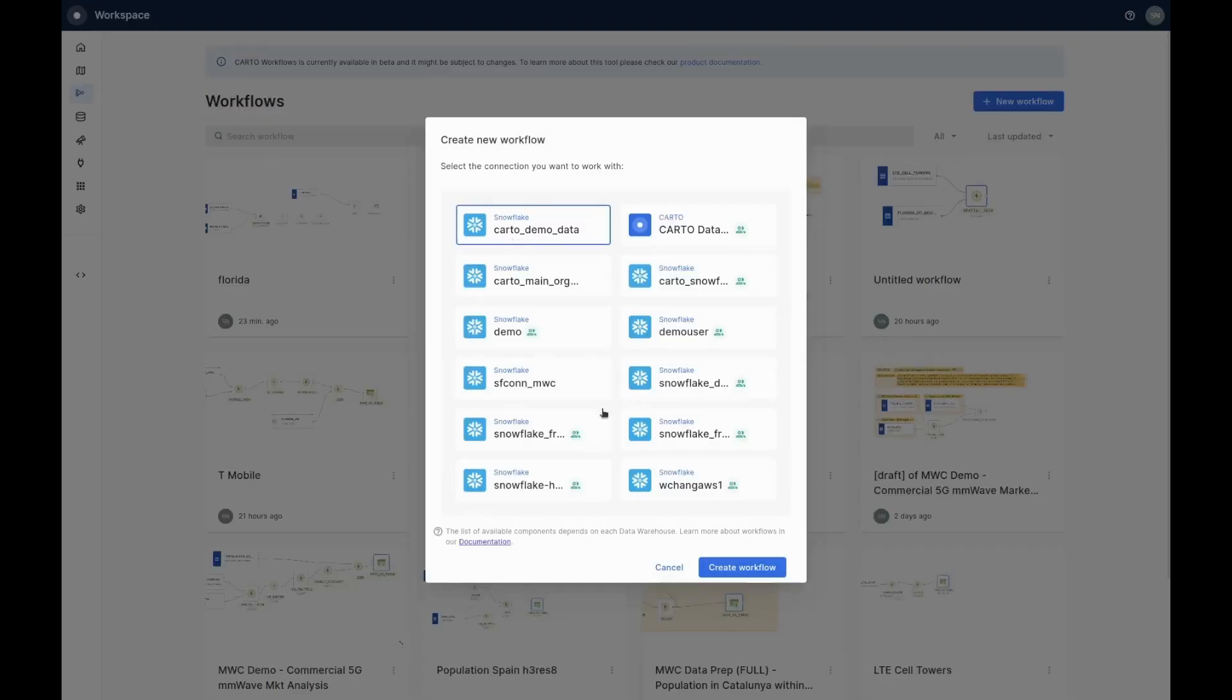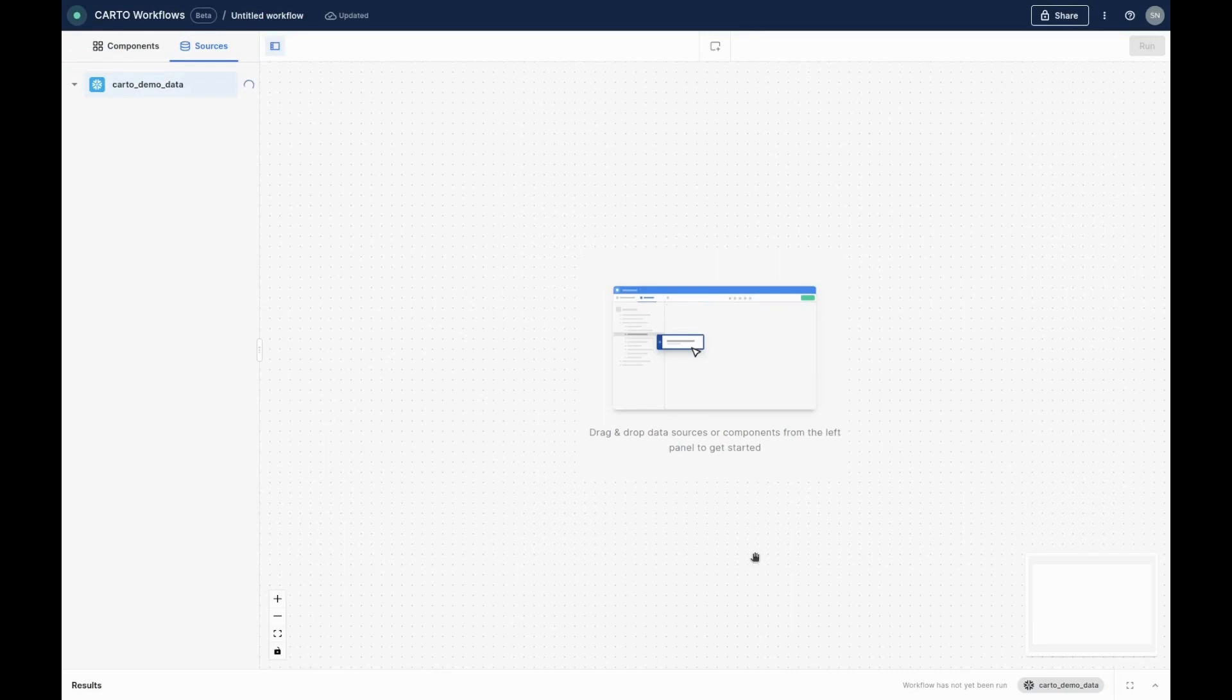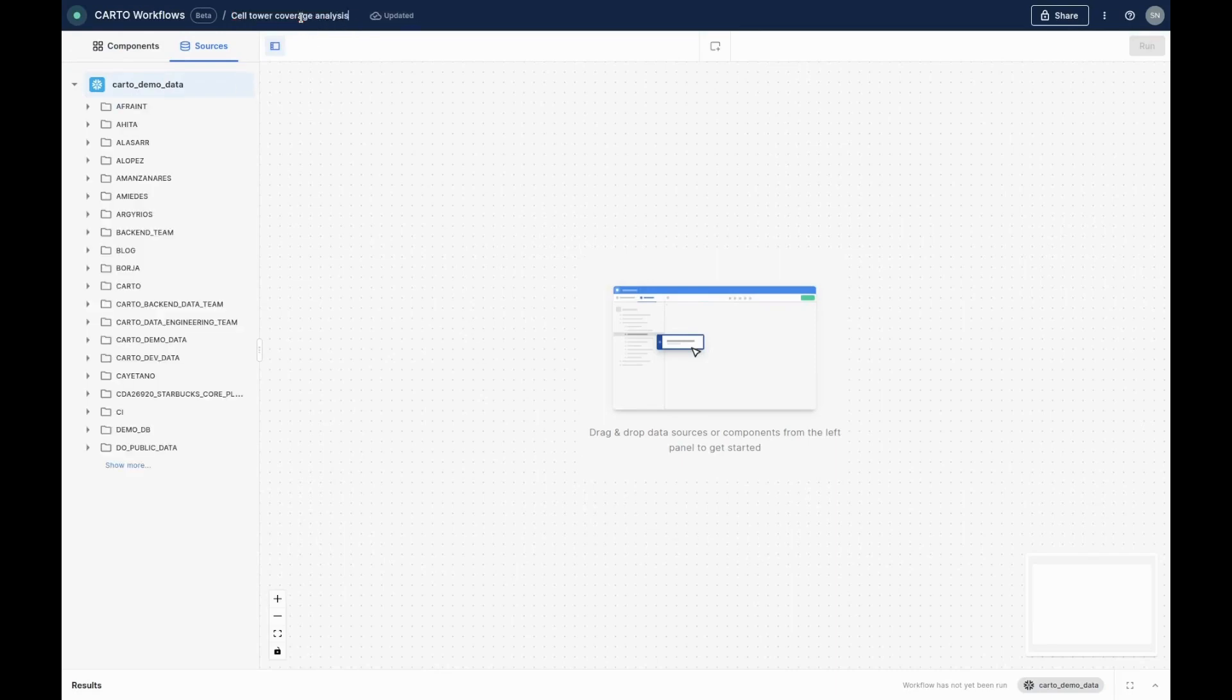Welcome to Carto Workflows. This is a visual, low-code analytical tool for streamlining your analysis. In this video, we'll be sharing how you can use workflows to easily analyze telco coverage.